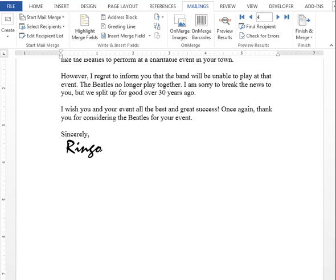This is a very basic video showing how to merge barcodes into a letter using Microsoft Word and OnMerge images. I'm going to assume that you already have your letter written and that your data source has already been selected for mail merge.